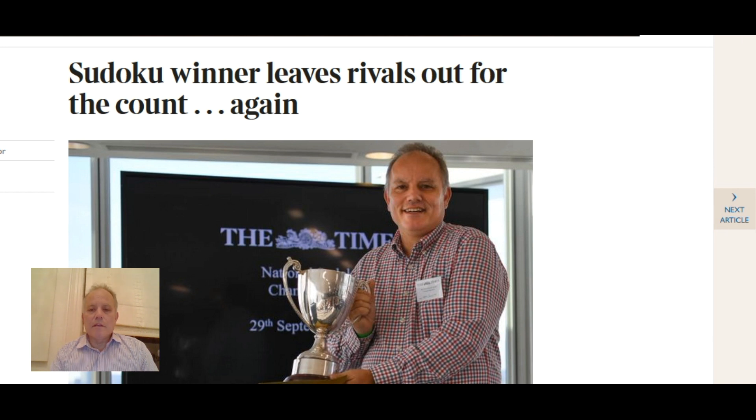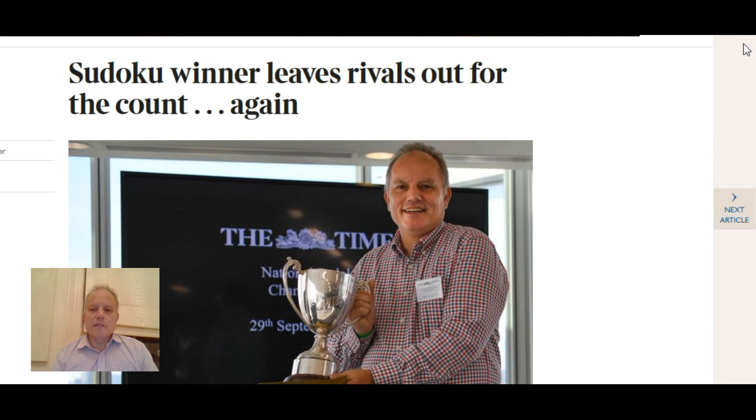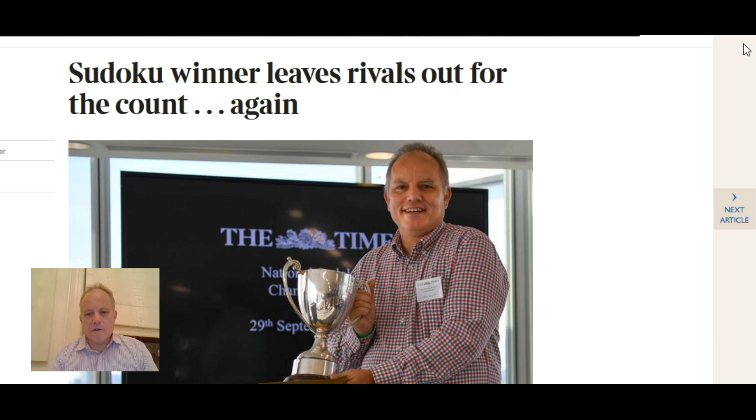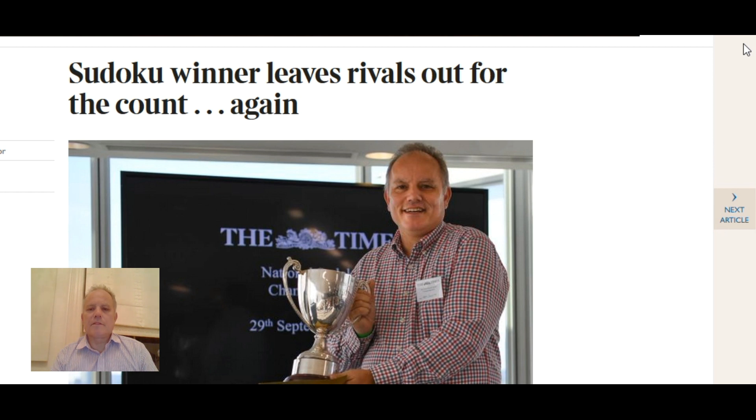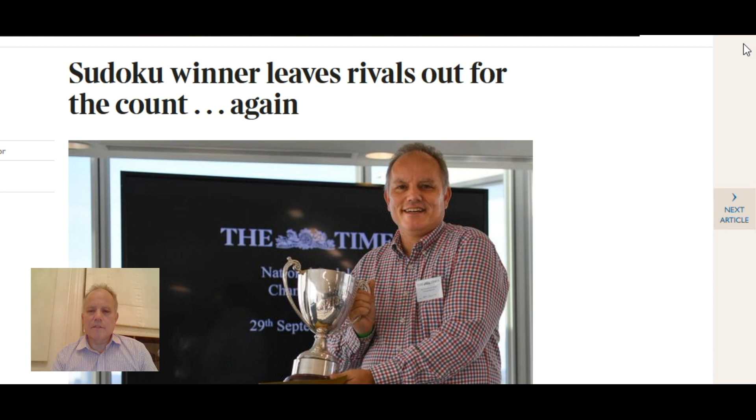It was really nice to meet people at the event who had been watching the videos and were enjoying them. Thank you very much for introducing yourselves if you did. That was great and I do encourage people who watch this series to try and enter the Times National Sudoku Championship.